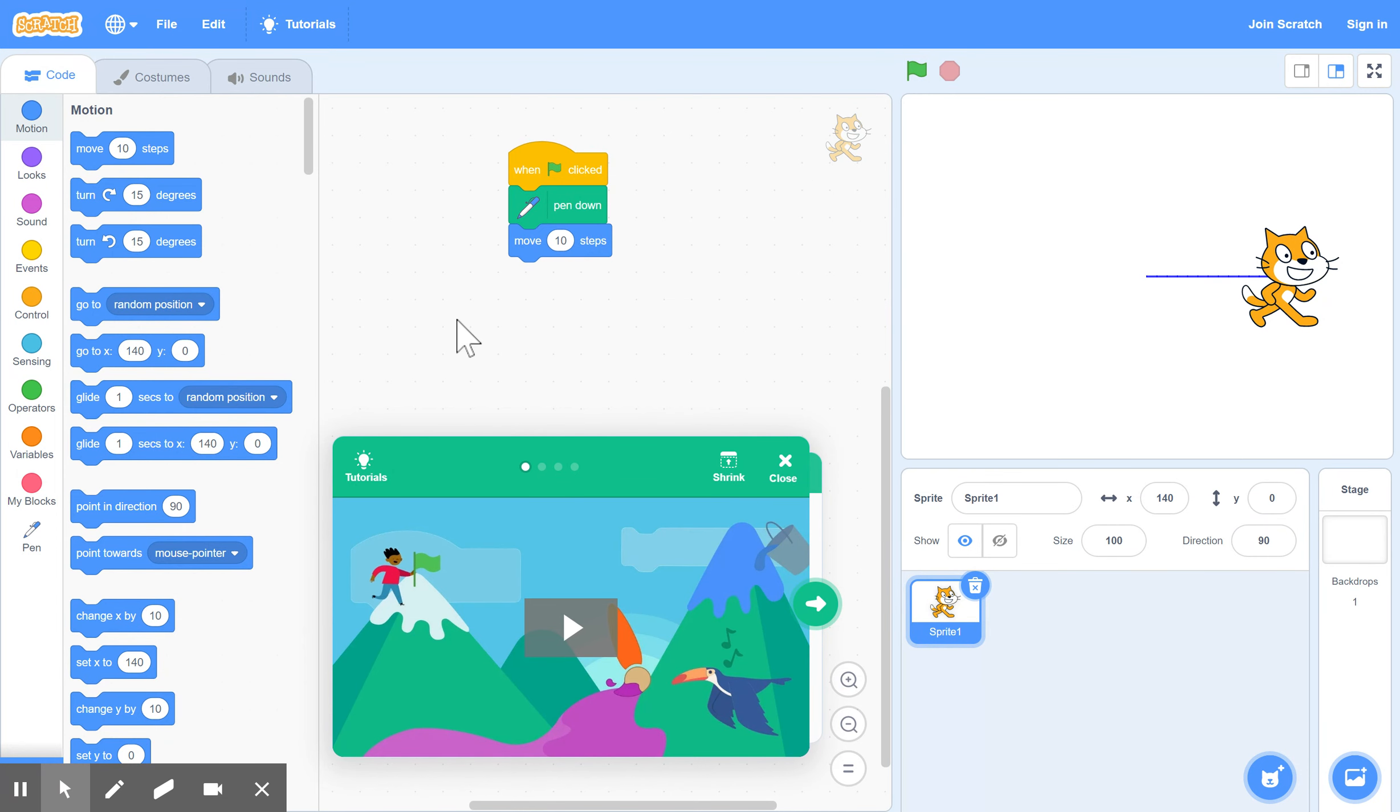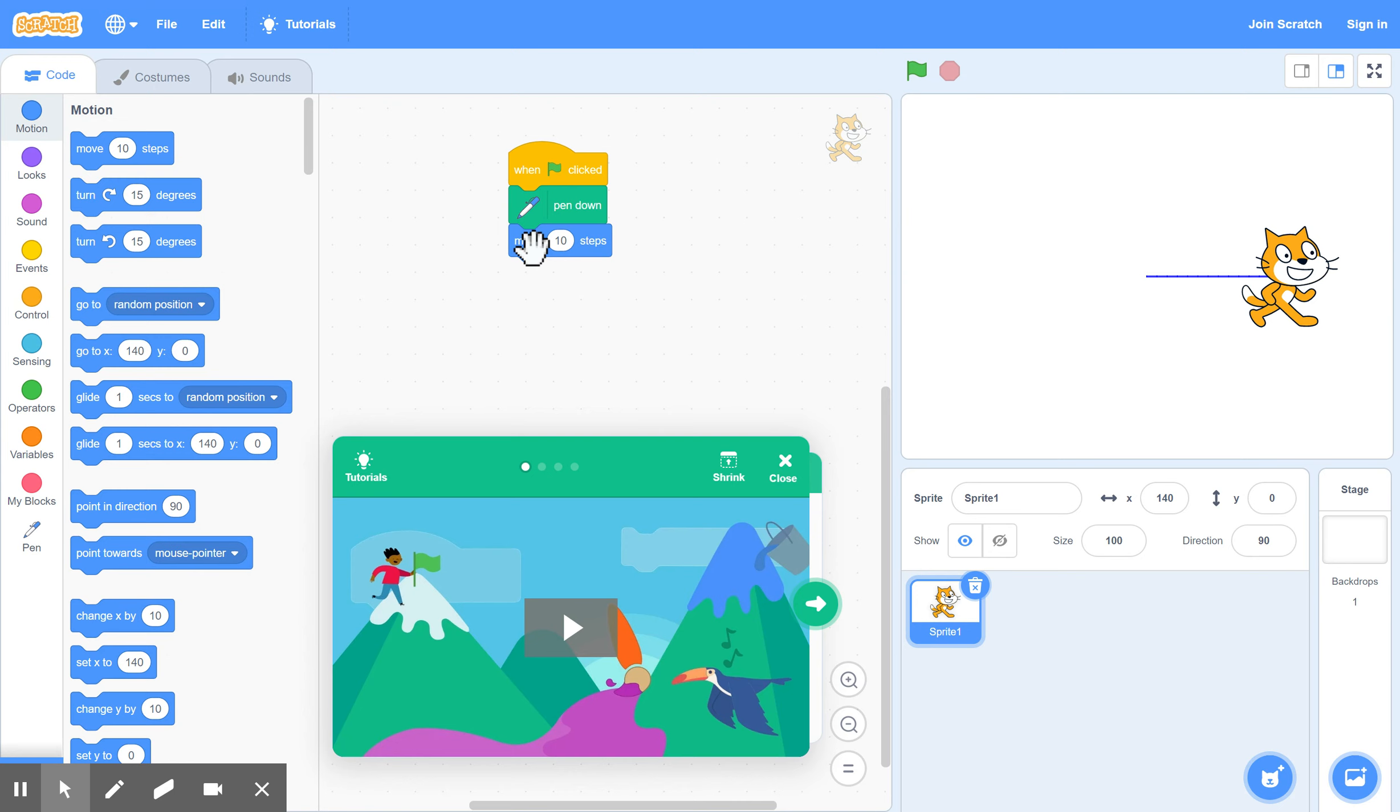And now we're going to combine that with a previous program that we wrote, where we allow the character to go up, down, left and right according to the arrows that you press on the keyboard. So we'll put that together again.